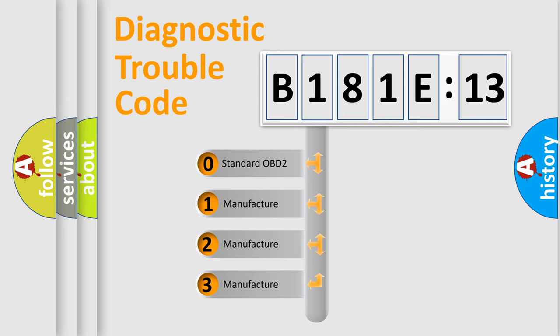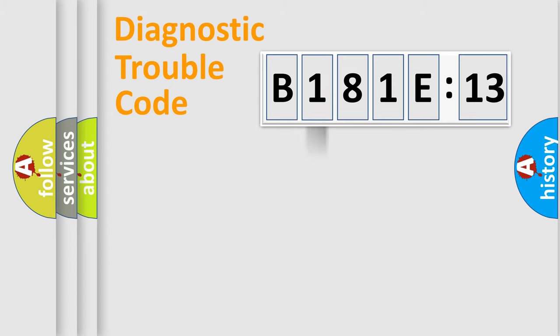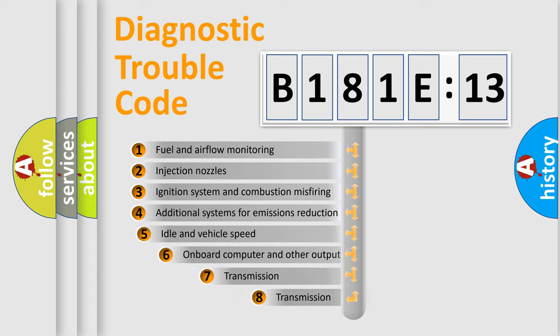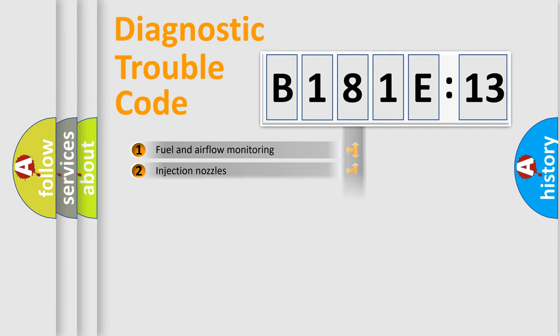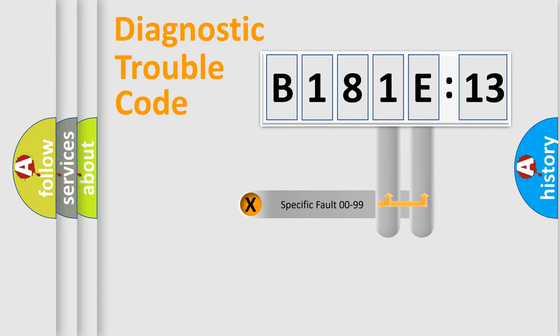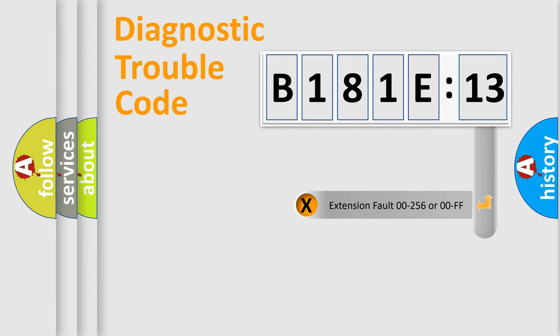If the second character is expressed as zero, it is a standardized error. In the case of numbers 1, 2, 3, it is a car-specific error. The third character specifies a subset of errors. The distribution shown is valid only for the standardized DTC code. Only the last two characters define the specific fault of the group. The add-on to the error code serves to specify the status in more detail.